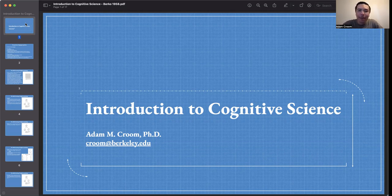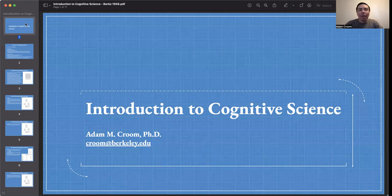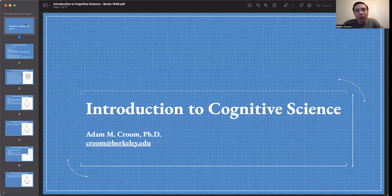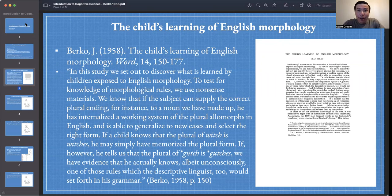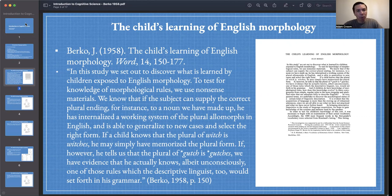Welcome to Introduction to Cognitive Science. I'm Adam, and the focus of our lecture today is on how children learn English morphology. The article that we read for today was by Jean Berko, published in 1958, entitled The Child's Learning of English Morphology, published in the journal Word.